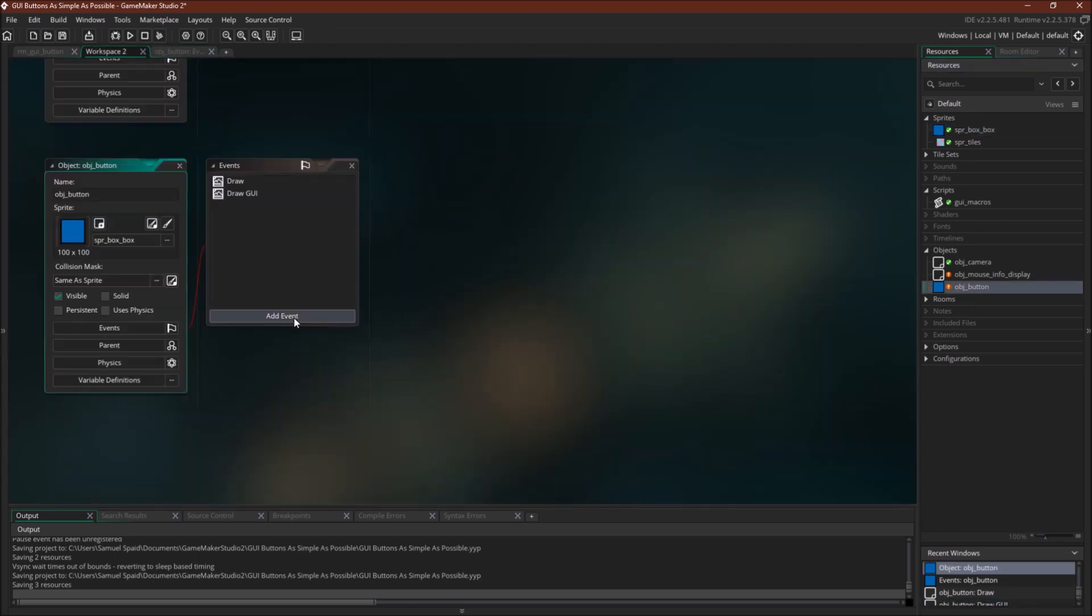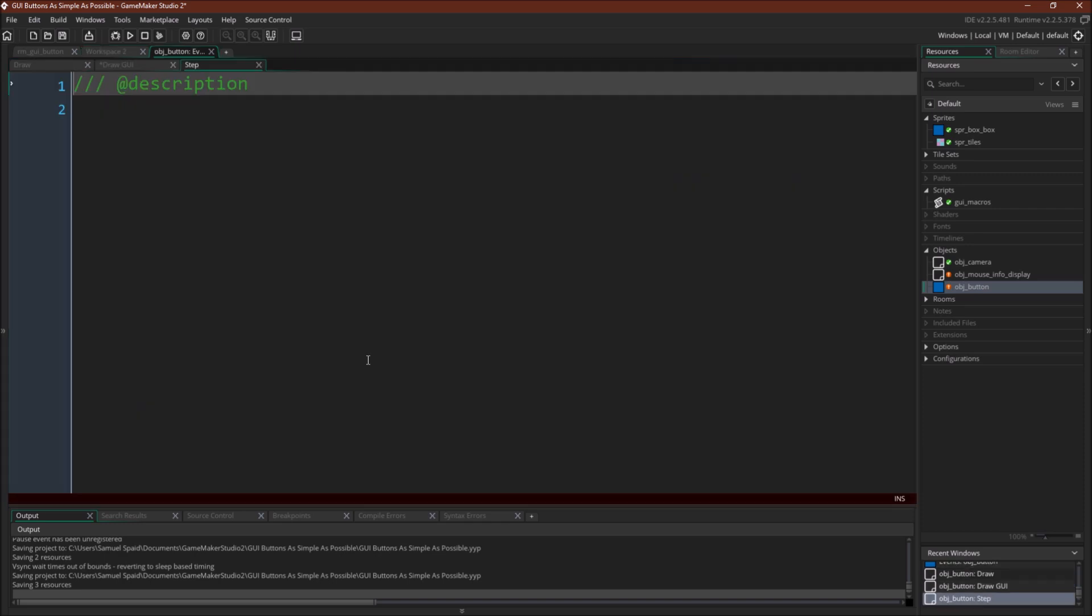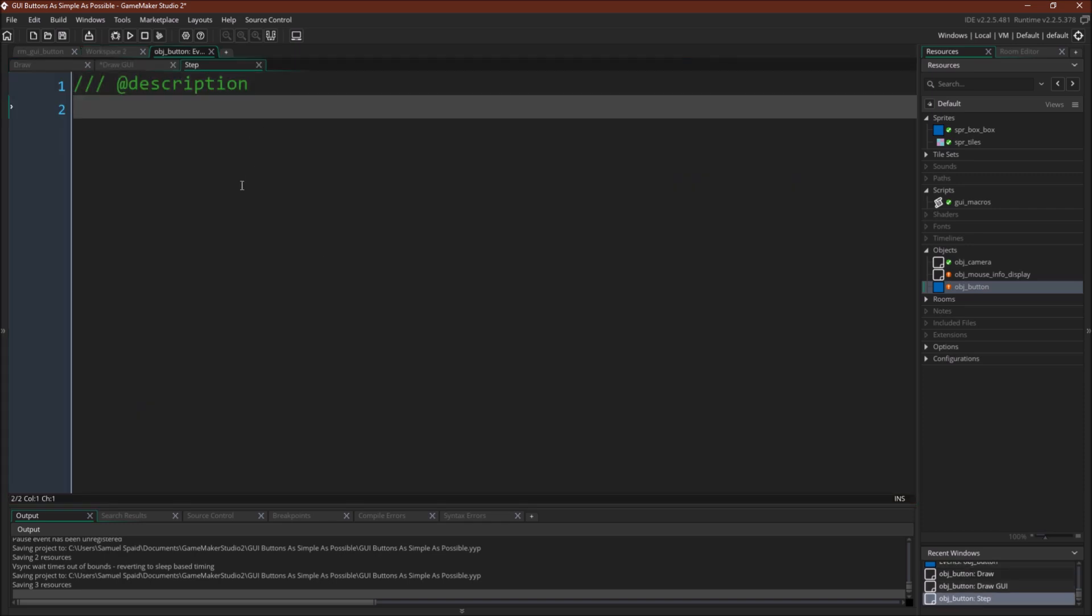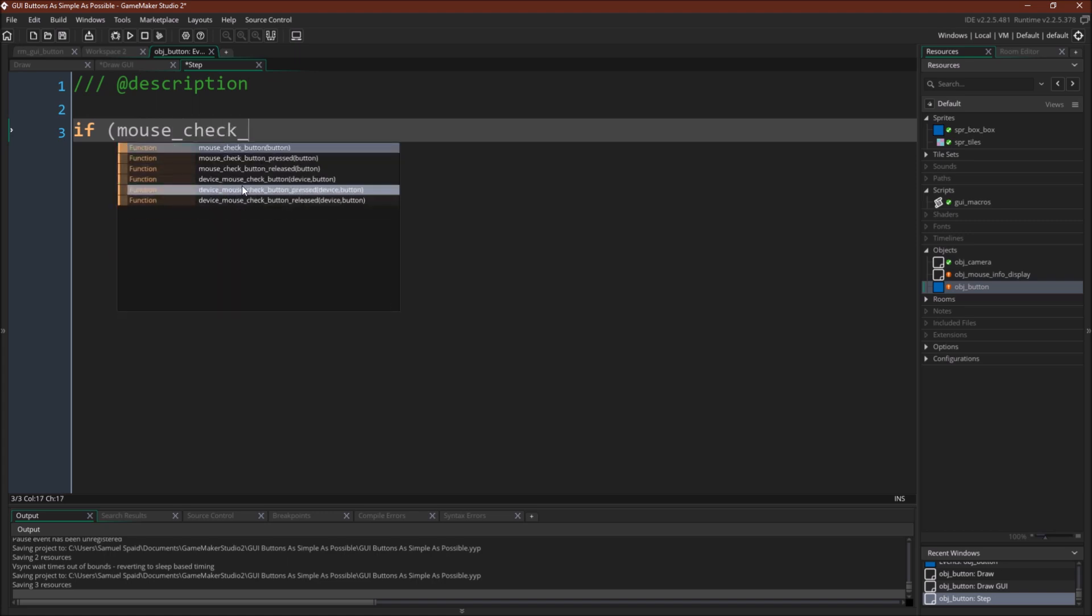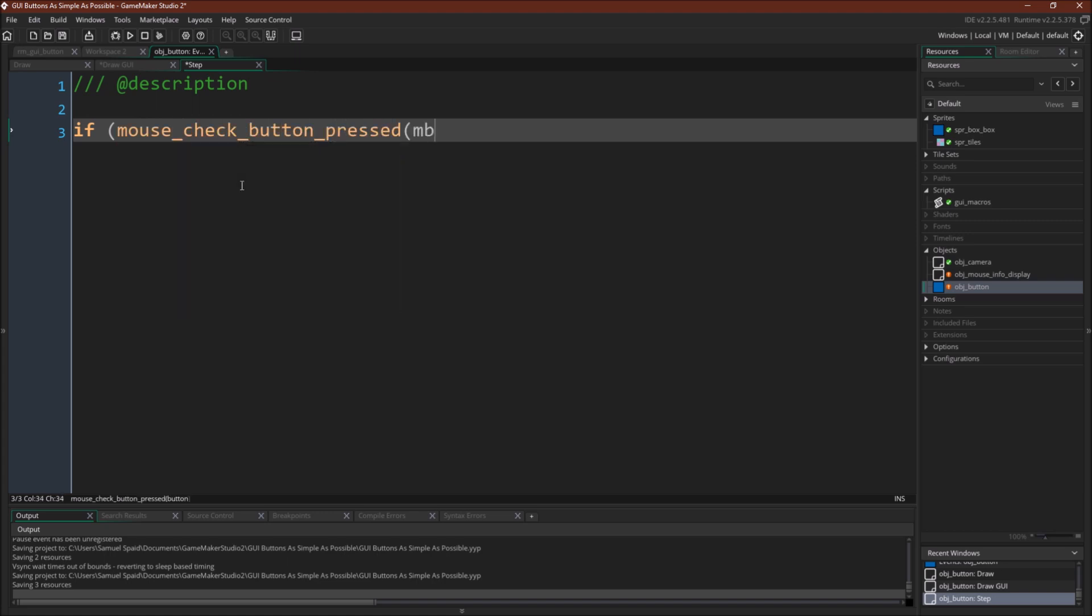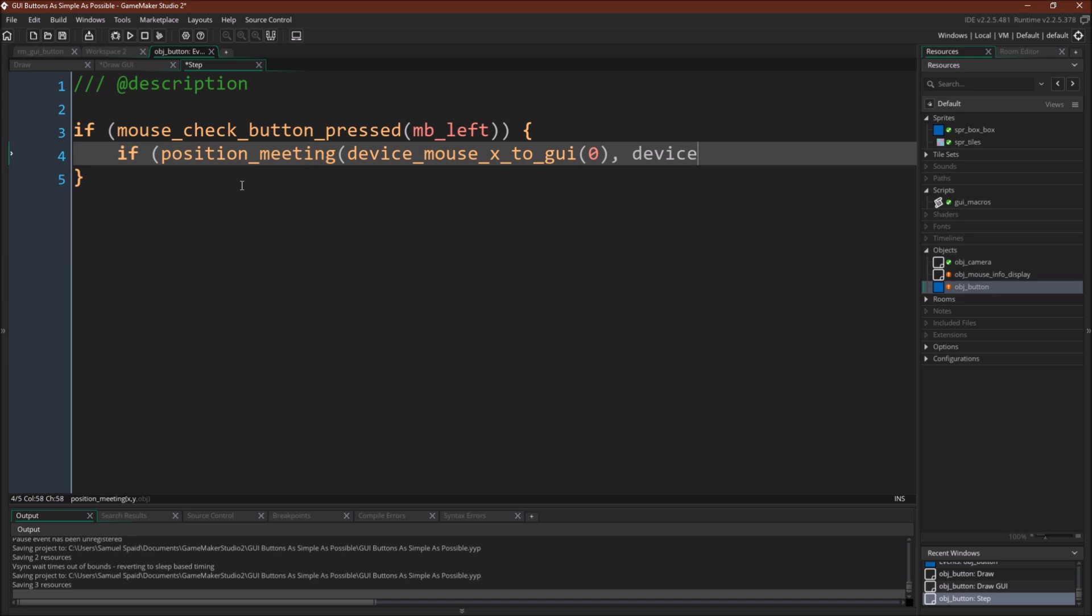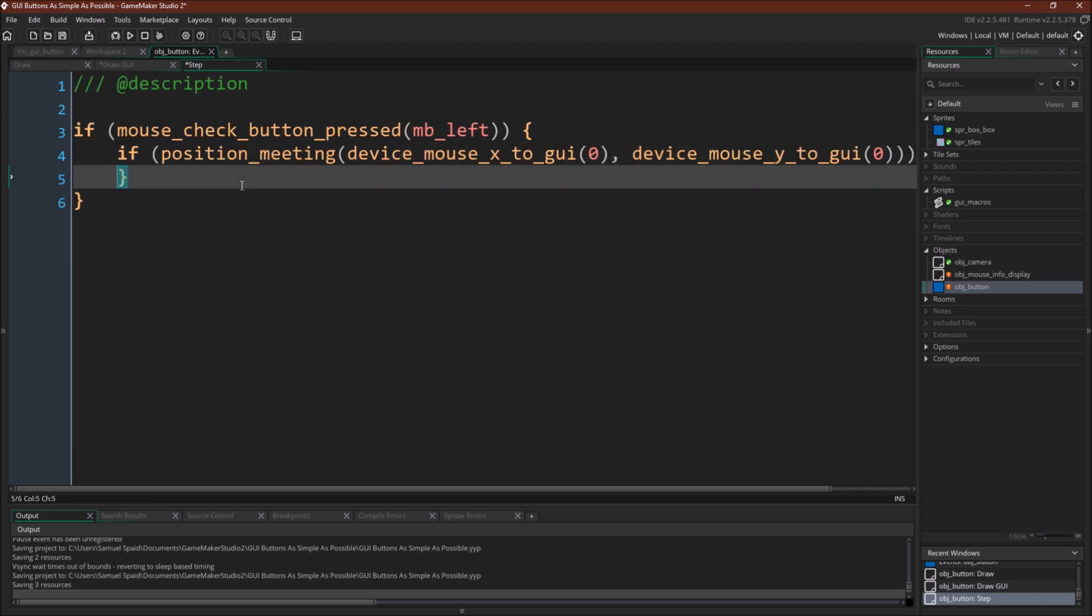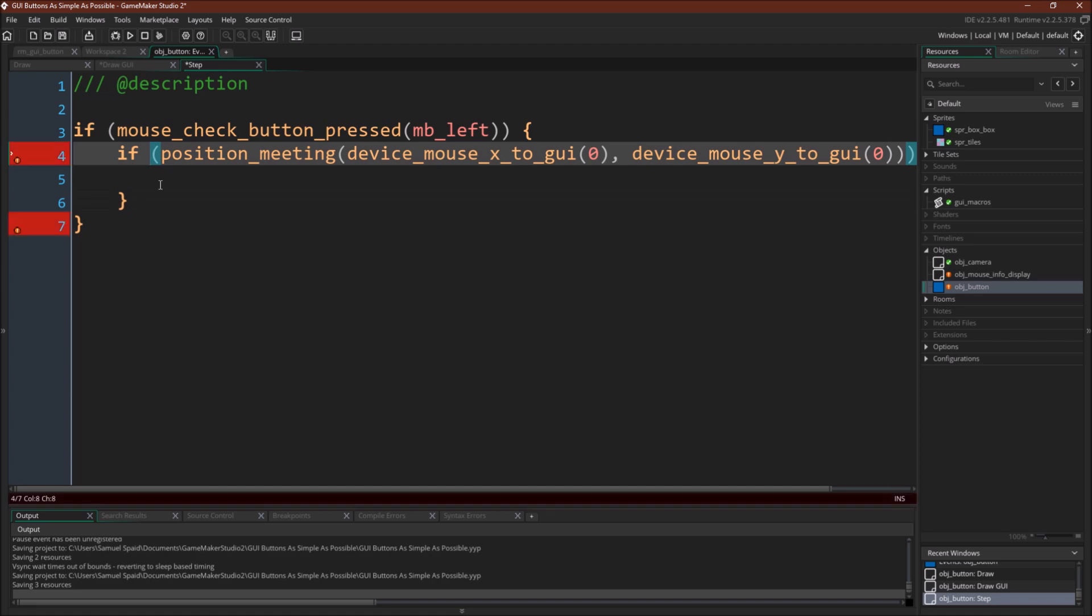Now we're going to go to step event. And we're going to say if mouse check button pressed mbleft. So that's if we click a button. Then we're going to say if position meeting. And here we have to use device mouse x to GUI zero device mouse y to GUI zero.